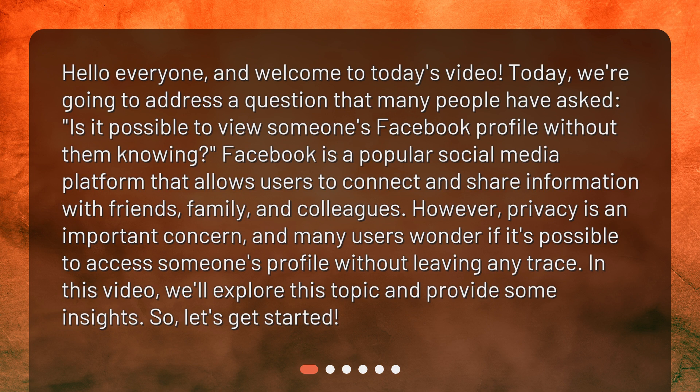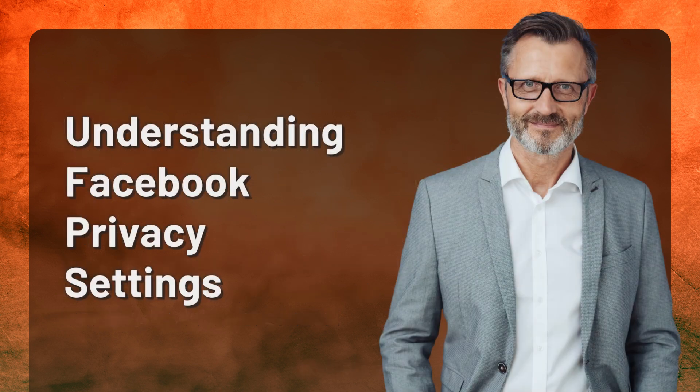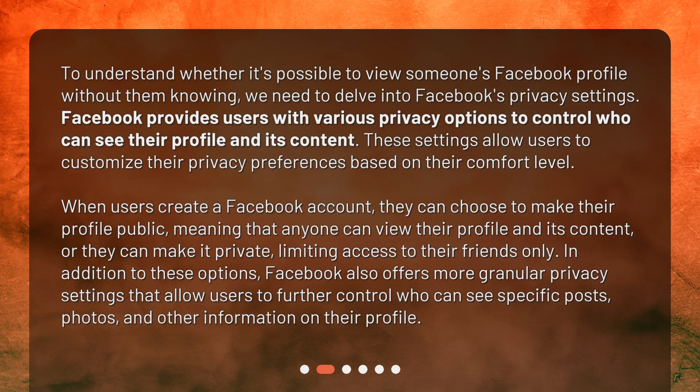So let's get started. Understanding Facebook Privacy Settings. To understand whether it's possible to view someone's Facebook profile without them knowing, we need to delve into Facebook's privacy settings. Facebook provides users with various privacy options to control who can see their profile and its content. These settings allow users to customize their privacy preferences based on their comfort level.